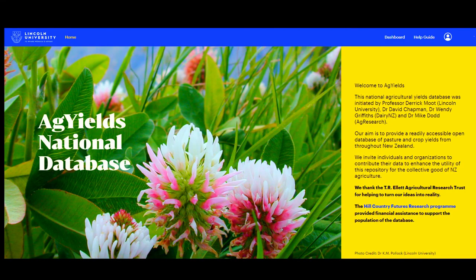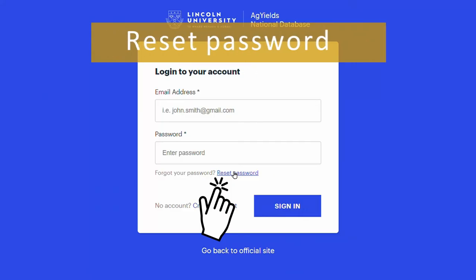To change the password, just log out from the home page and go to the Sign In page. From there, choose Reset Password.